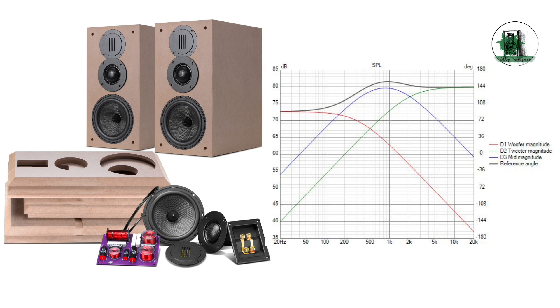In a three-way system, if this driver is used as a woofer, it may become too quiet compared to the other drivers, making it difficult to hear properly.